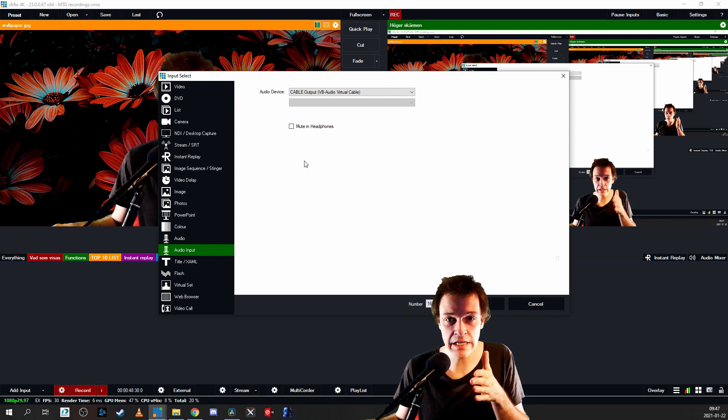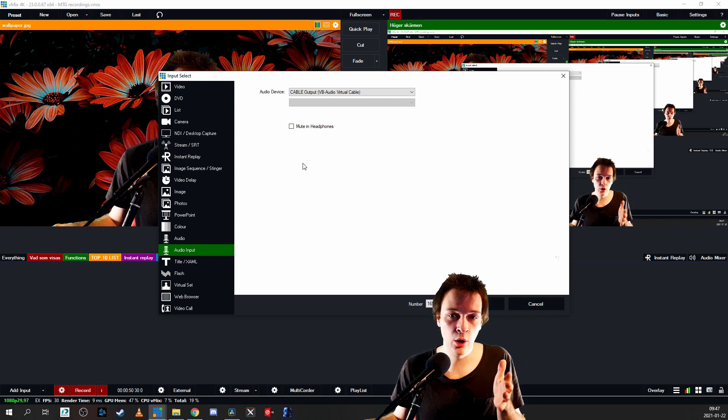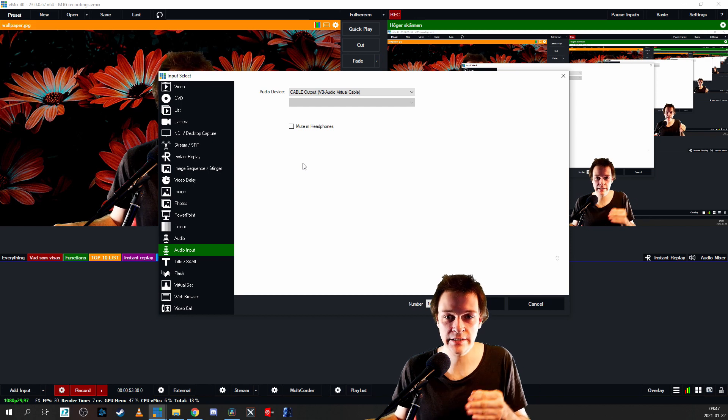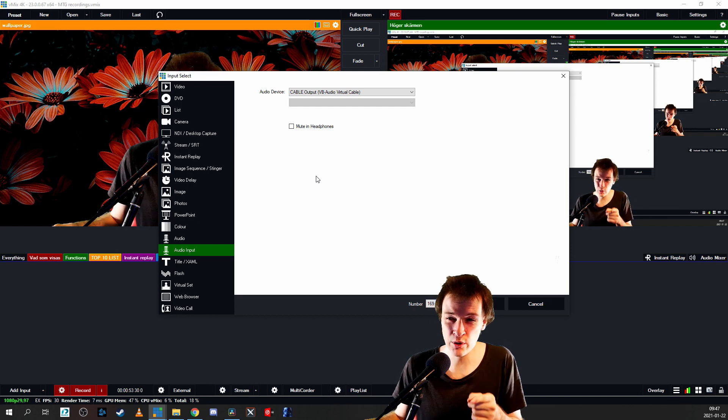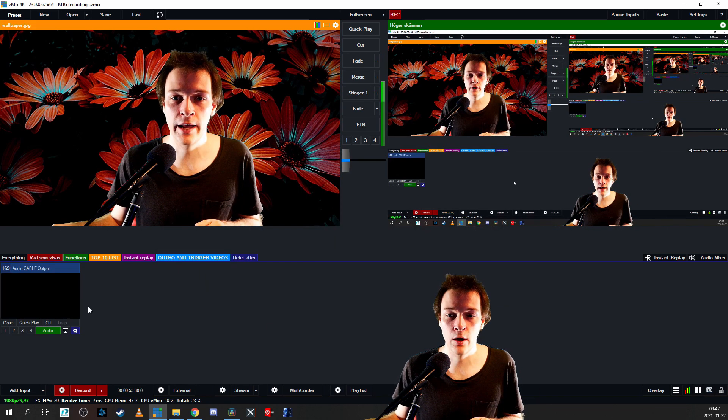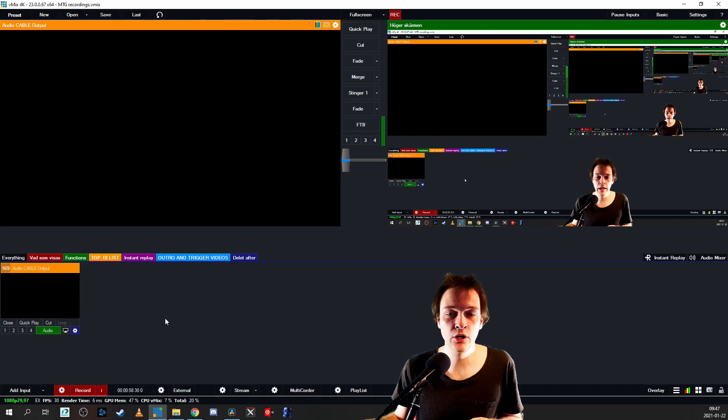I actually recommend that you have the mute in headphones available so that you're going to hear what's on the virtual audio cable in your headphones inside your vMix. I'm going to show you why. Just click OK for now, and here it pops up: virtual audio cable with audio on it.